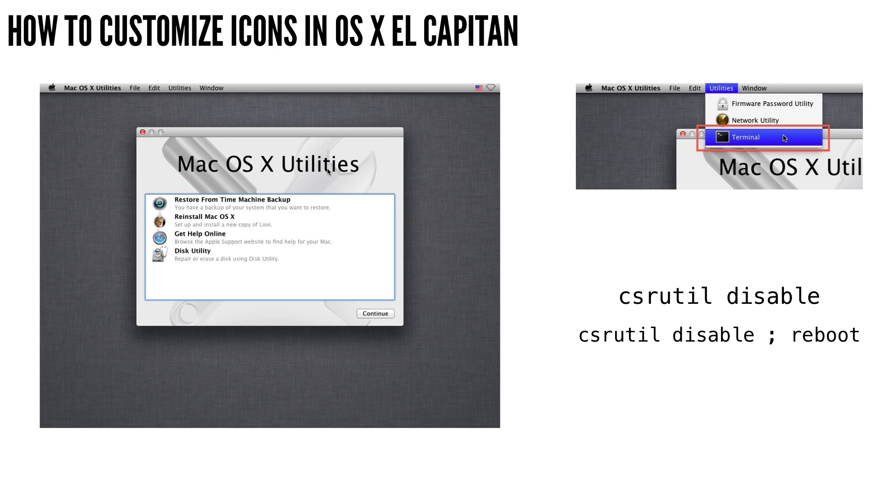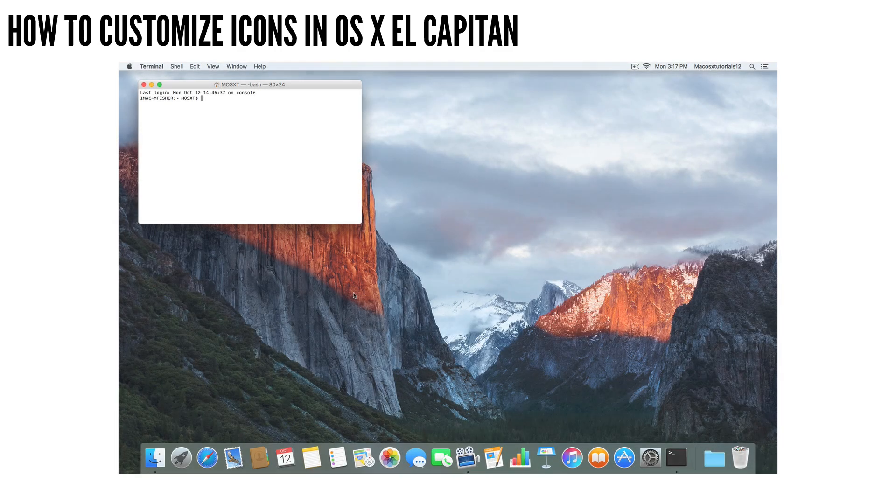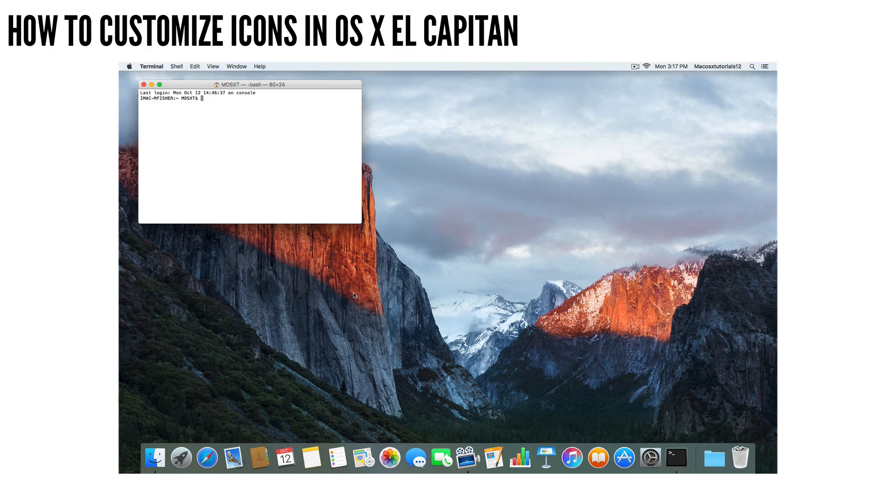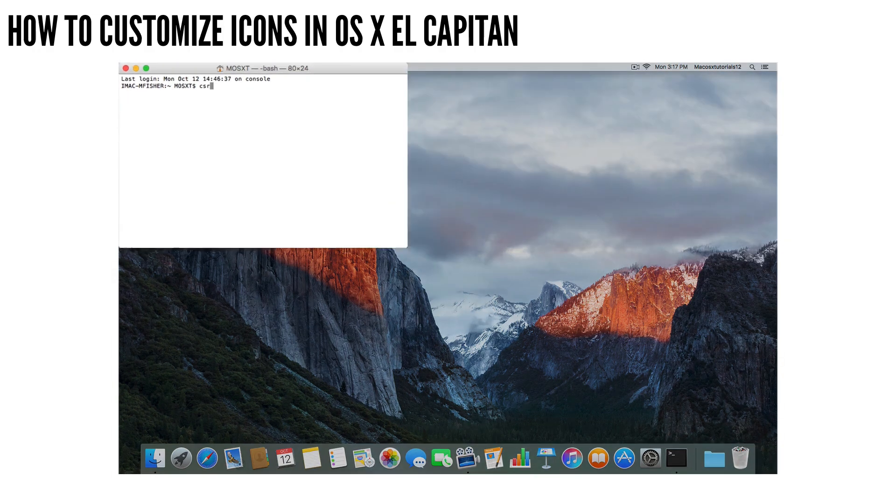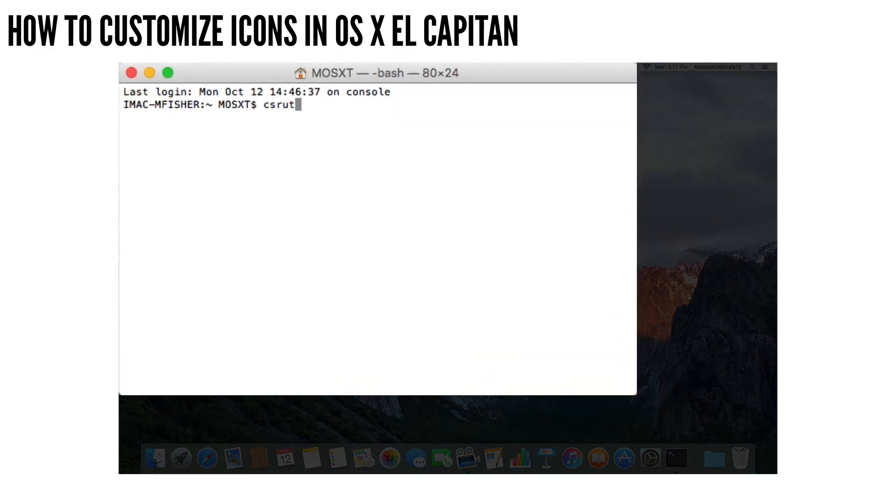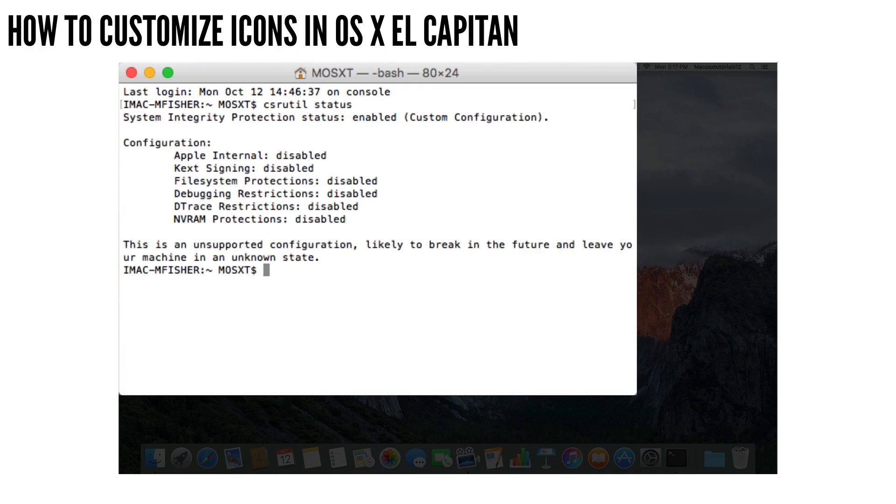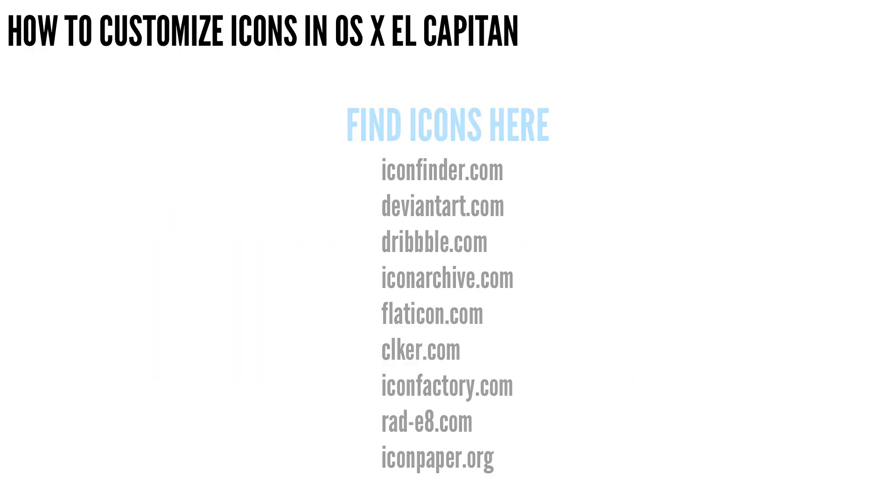And basically by disabling Security Integrity Protection, this is going to allow you to edit and modify system level files. And once your Mac reboots, you can actually check to make sure that Security Integrity Protection is turned off by issuing that same csrutil command, but with status at the end instead of disable.